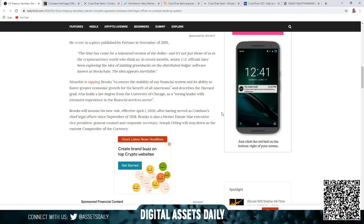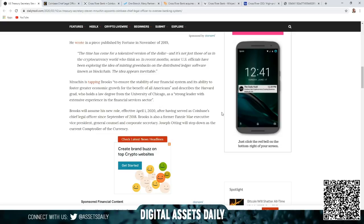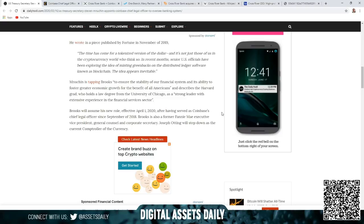Mnuchin is tapping Brooks to ensure the stability of our financial system and its ability to foster greater economic growth for the benefit of all Americans, and describes the Harvard grad who holds a law degree from the University of Chicago as a strong leader with extensive experience in the financial services sector. Brooks will assume his new role effective April 1st, 2020, after having served as Coinbase Chief Legal Officer since September 2018. Brooks is also a former Fannie Mae Executive Vice President, General Counsel, and Corporate Secretary.